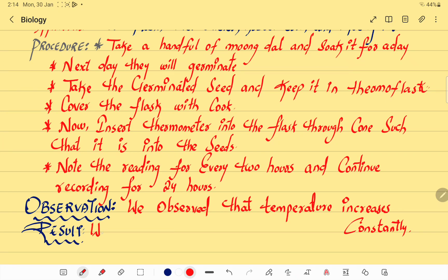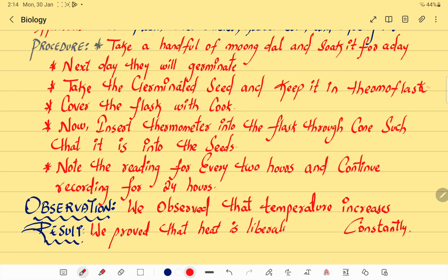So the result: our aim was to prove that heat is liberated during respiration, and we proved it. We proved that heat is liberated during respiration. Understood, students?